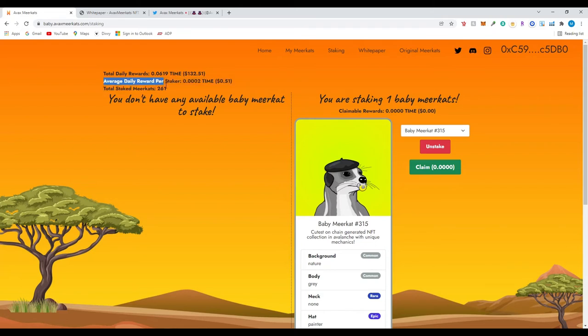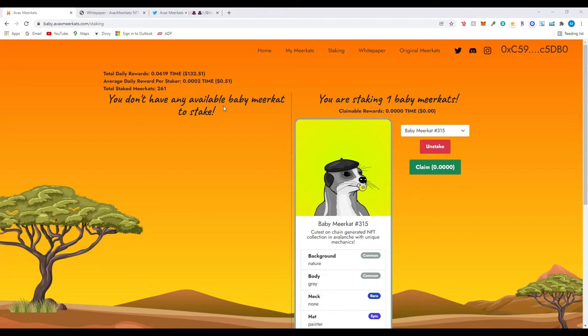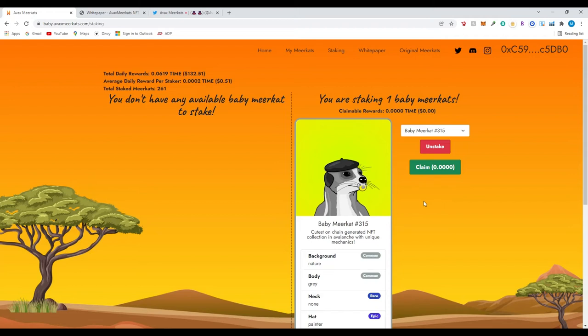Average daily reward per staker is 51 cents which is not bad. So 51 cents, let's do some math right here. So you get 0.51 cents, you multiply that by 365 days, you get $186.15. Then I would subtract how much I had to pay for the NFT which was one AVAX so I would subtract $95 and then I had to pay around $35 in time so I could mint the baby. At the end of the day I would still walk away with $56 in profit.